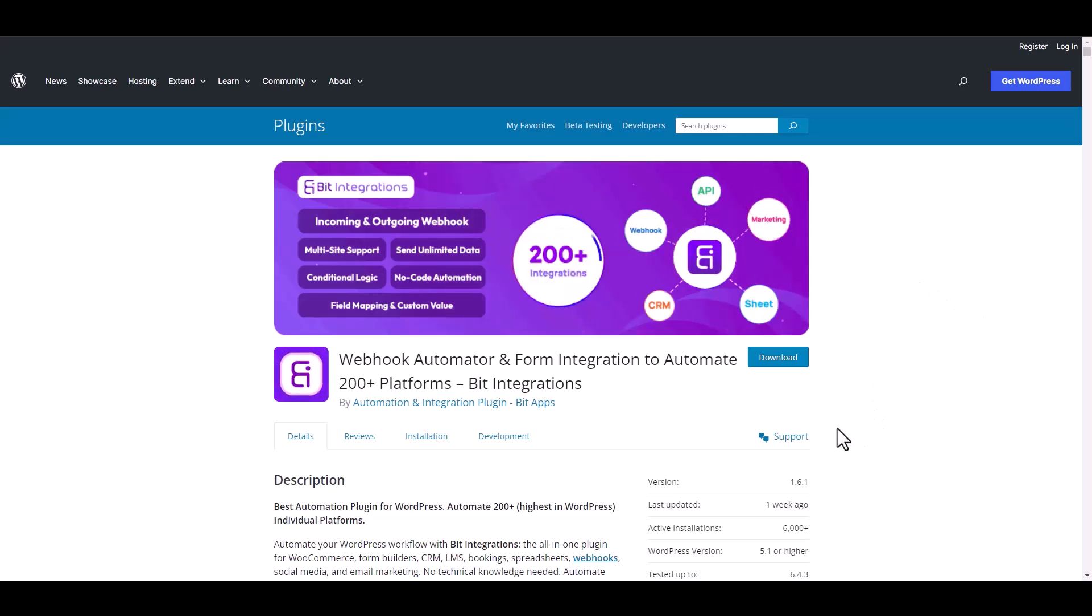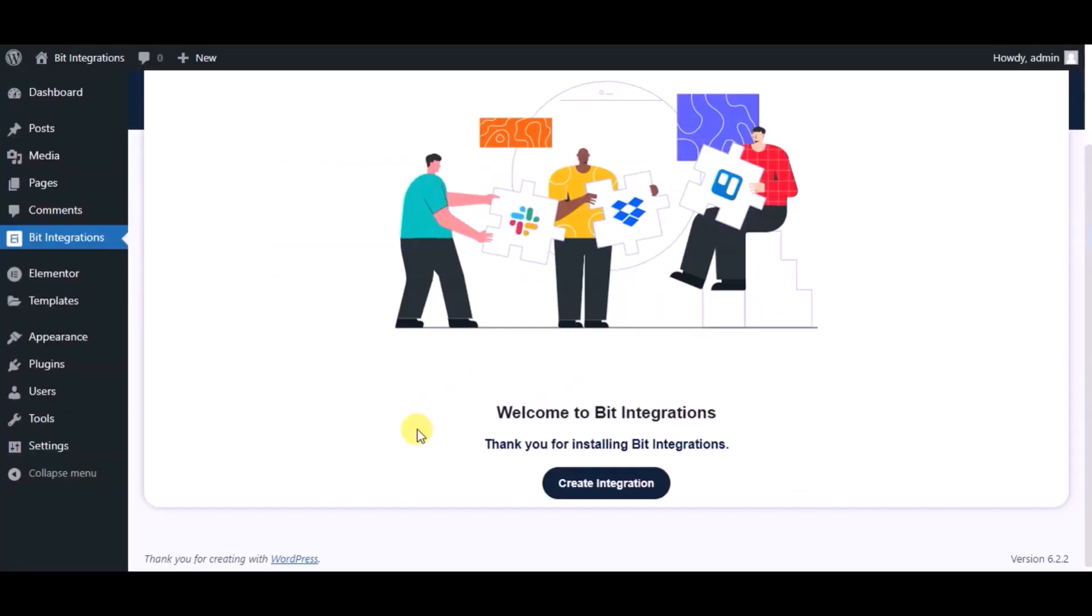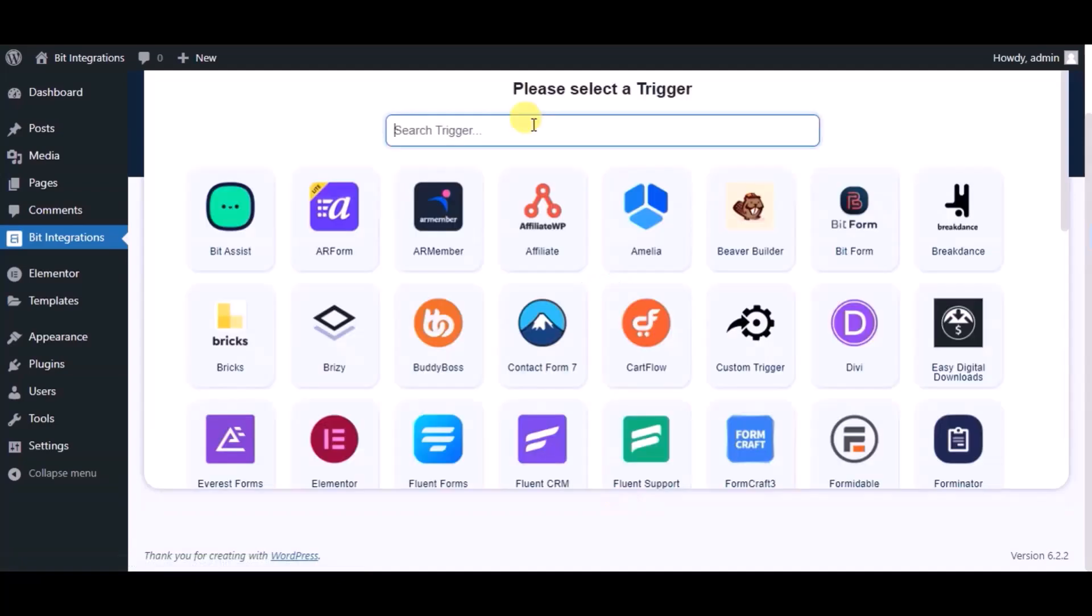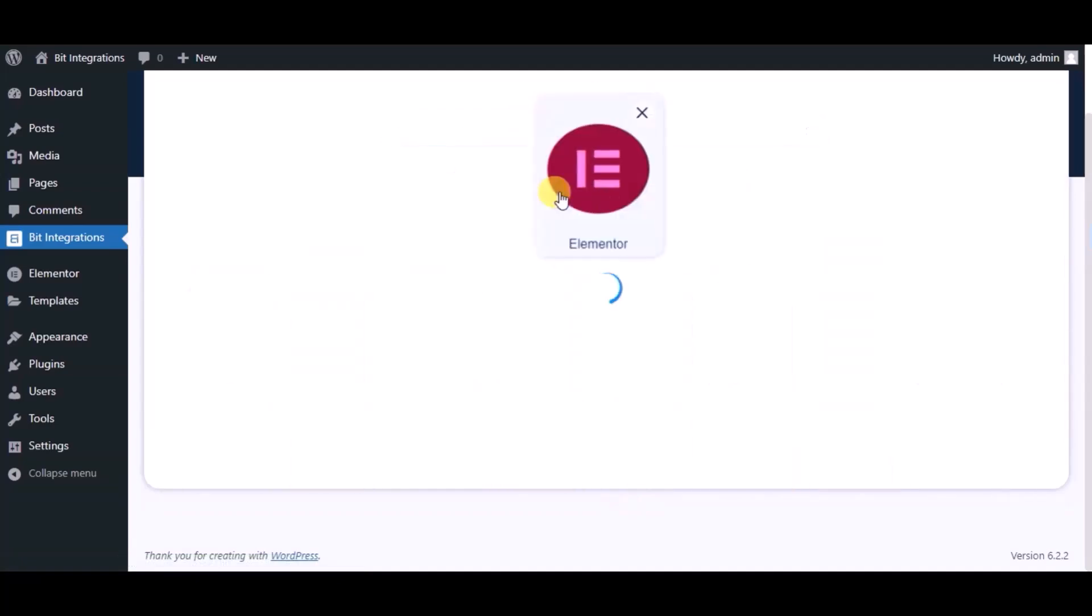I am utilizing the Bit Integrations plugin to establish a connection between these two platforms. Let's go to Bit Integration dashboard, now click create integration, now search and select trigger which is Elementor form.